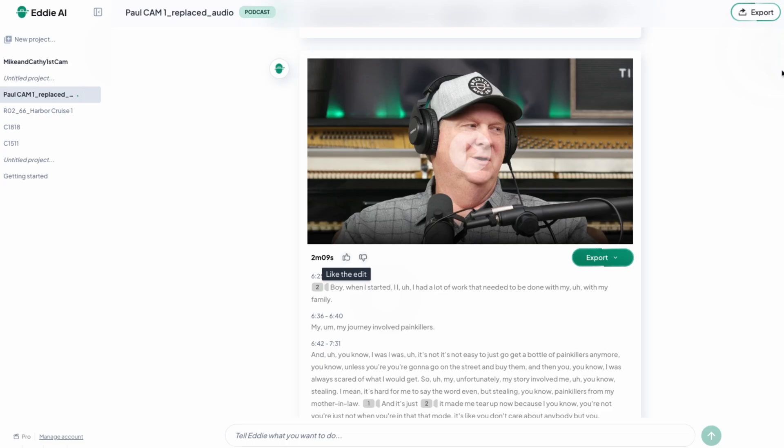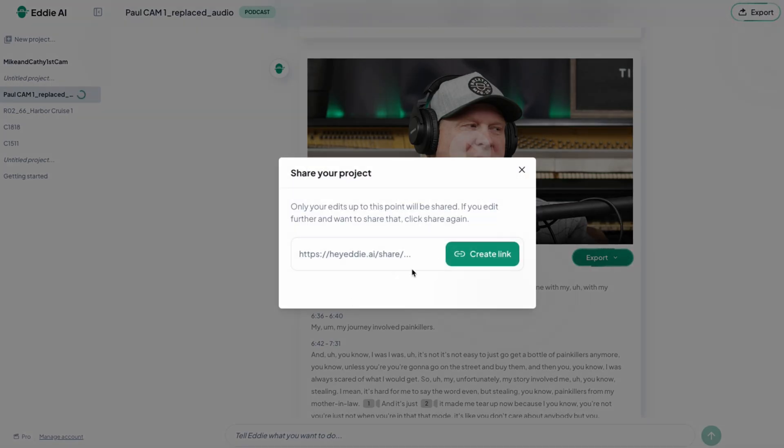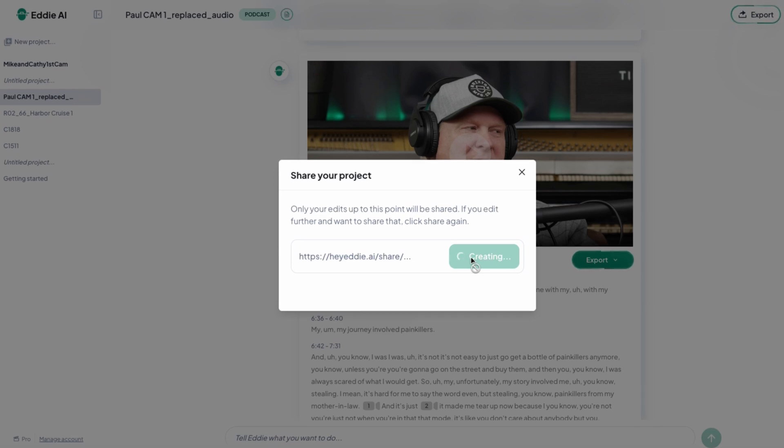If you want to share this Eddie project with collaborators or co-hosts, just click Share in the top right and send the link to whoever needs it. With that link they can do anything you can do with the project. If you're looking to save hours in the edit of your podcast, Eddie has all the tools you need for professional-grade multicam cuts and killer social clips. Eddie for podcasts is available right now — sign up and give it a shot with your own footage. I'm Robby, your Content and Community Manager, and I'll see you in the next one.